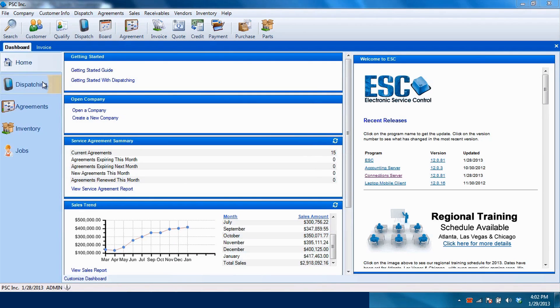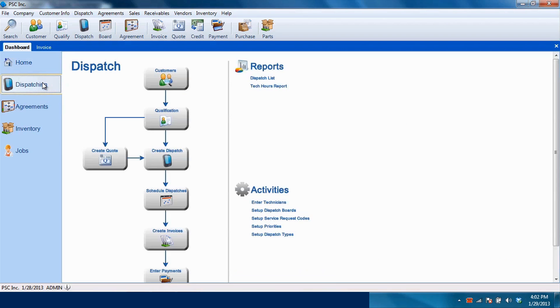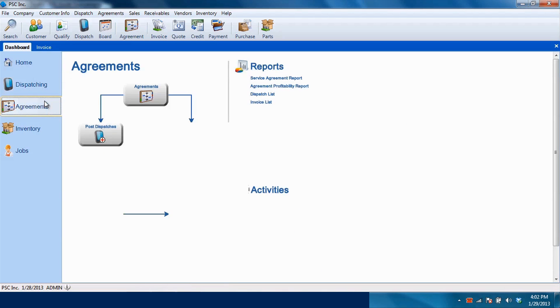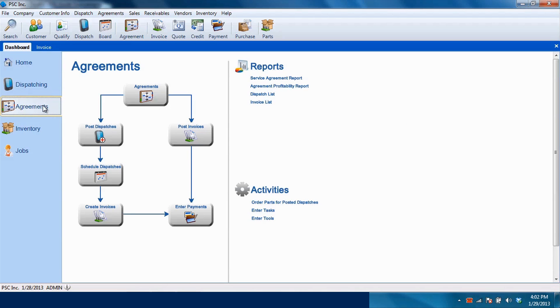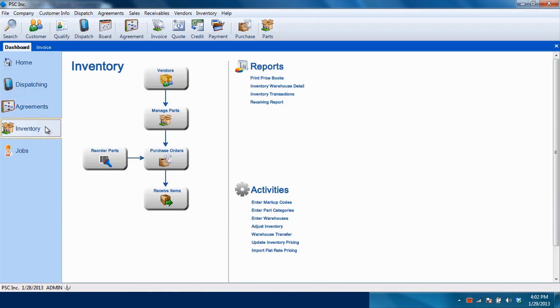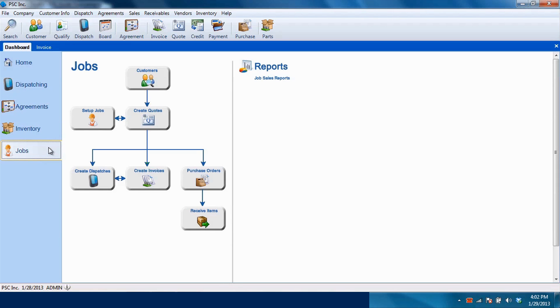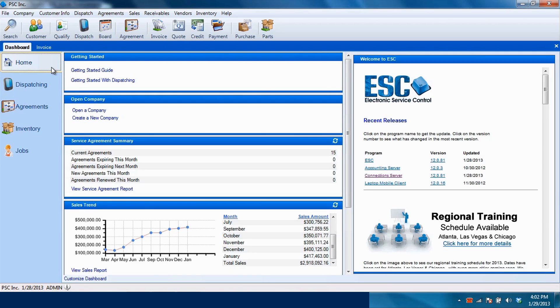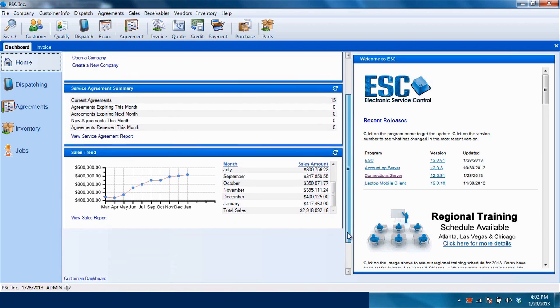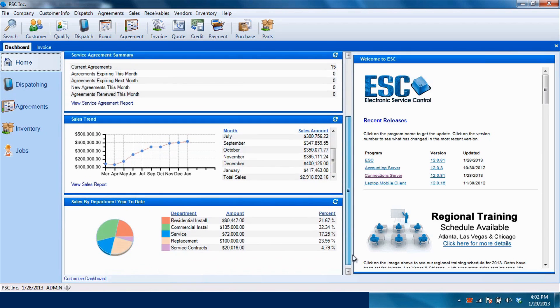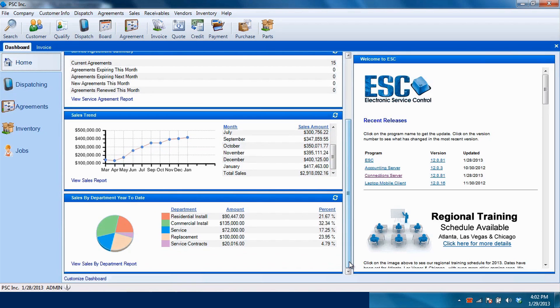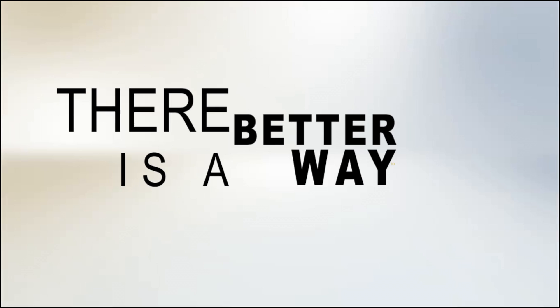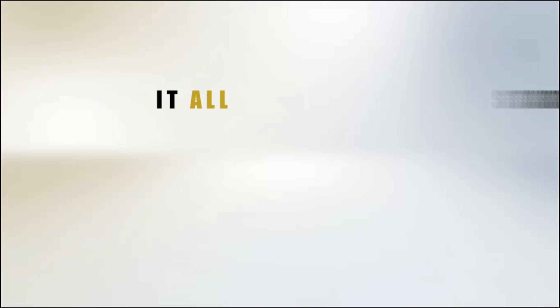From service call and technician scheduling to service contract management, inventory, and equipment tracking, ESC streamlines the entire workflow through one comprehensive solution. Ranked number one among service providers, ESC has the tools you need to improve your productivity and profitability. There is a better way to run your service company. It all starts with ESC.